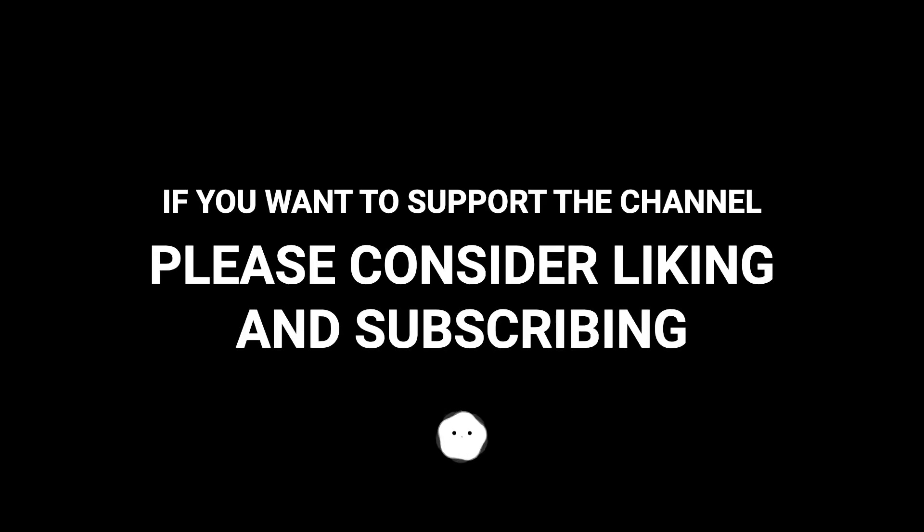If you want to support the channel, please consider liking and subscribe to me.